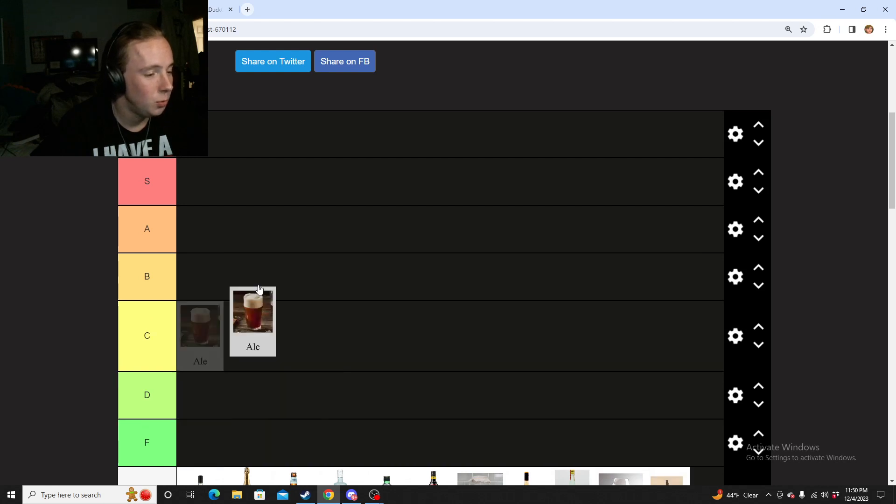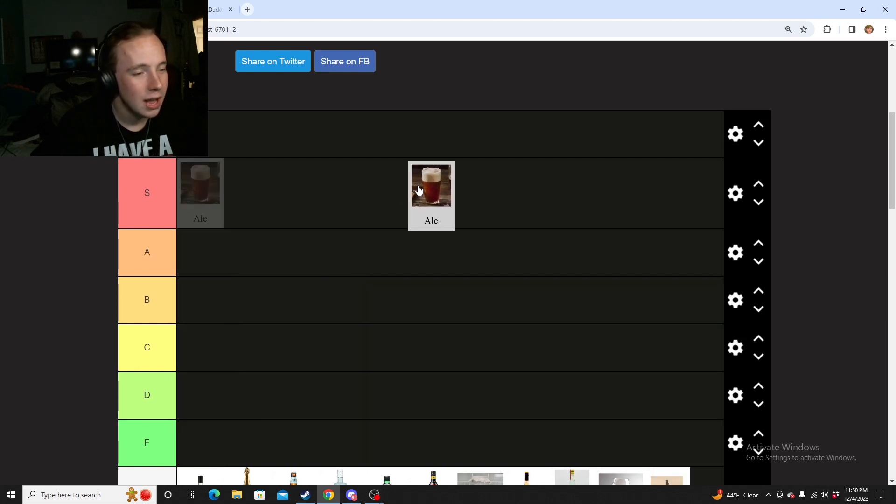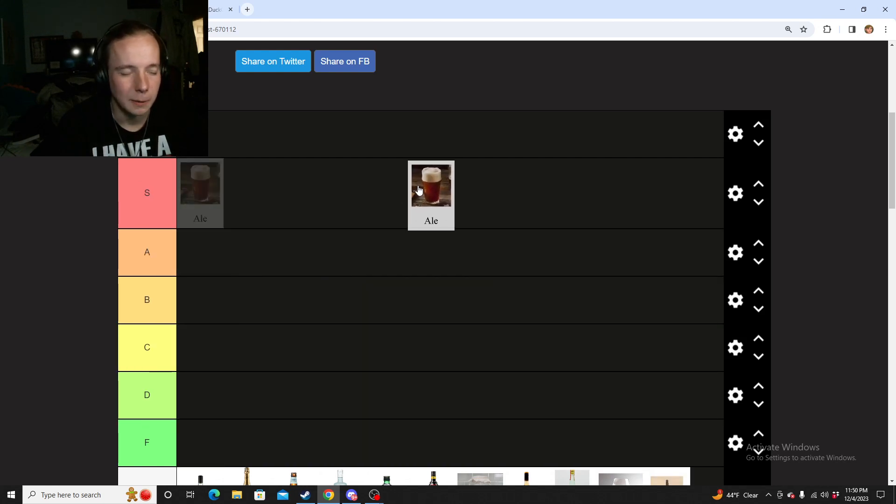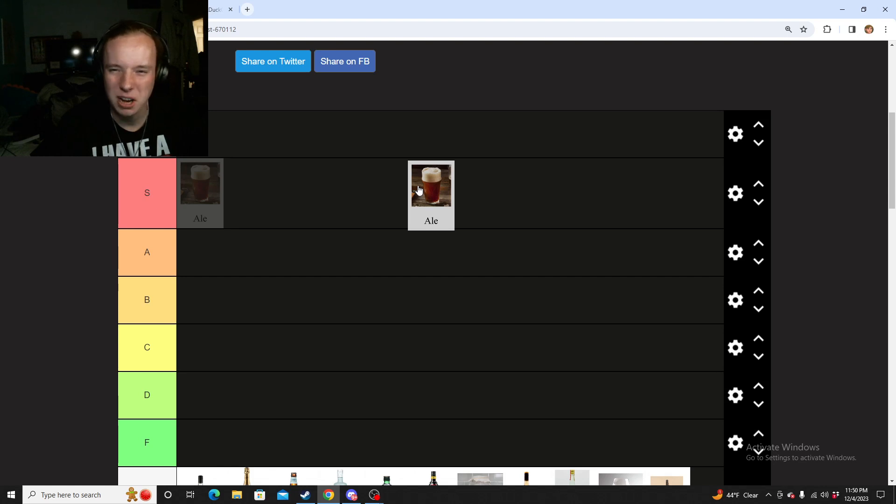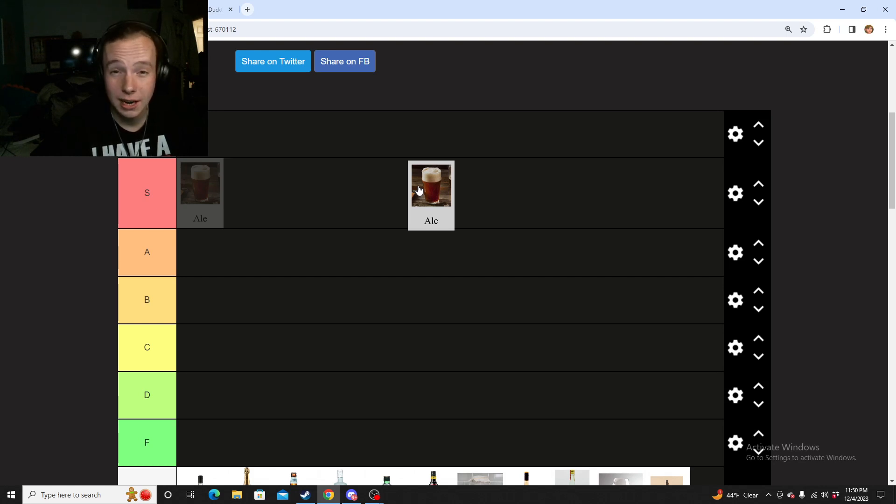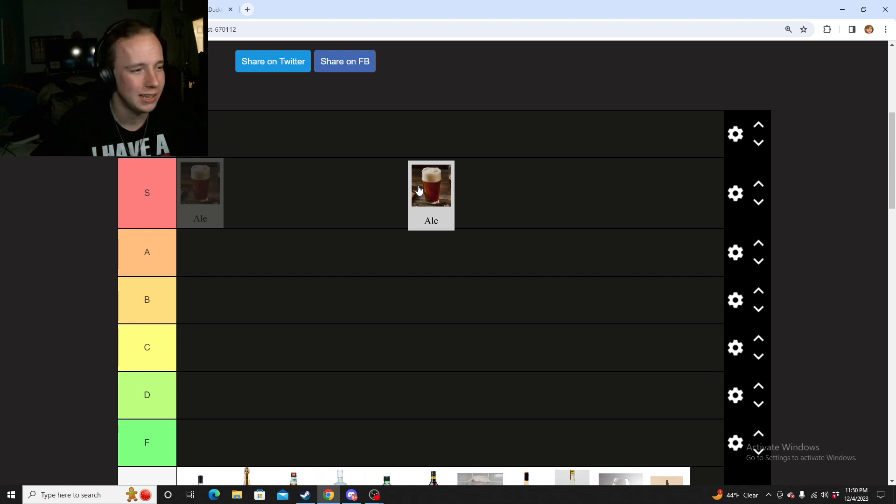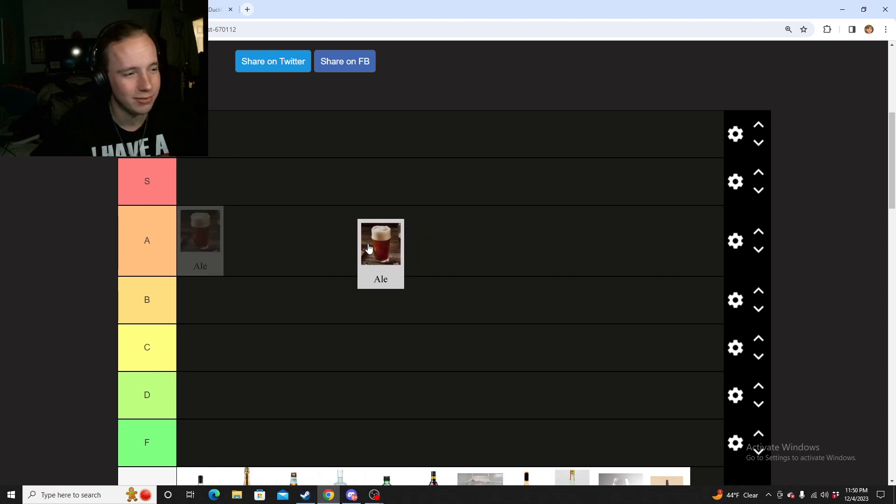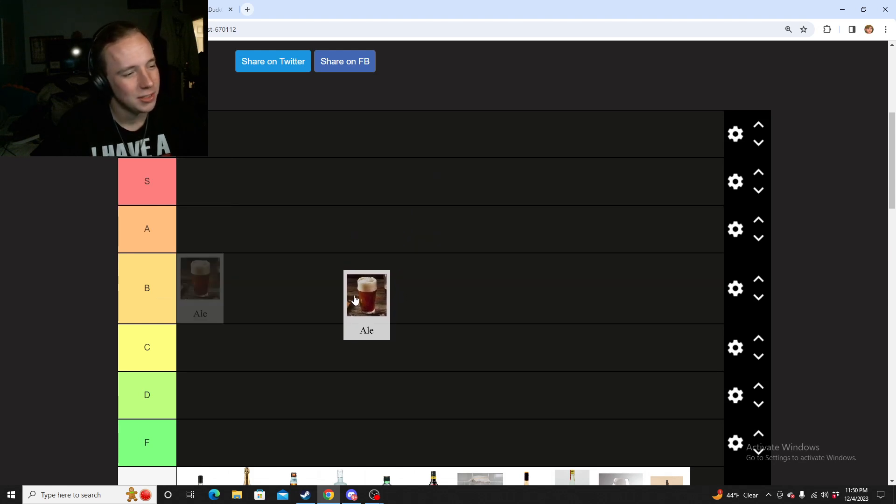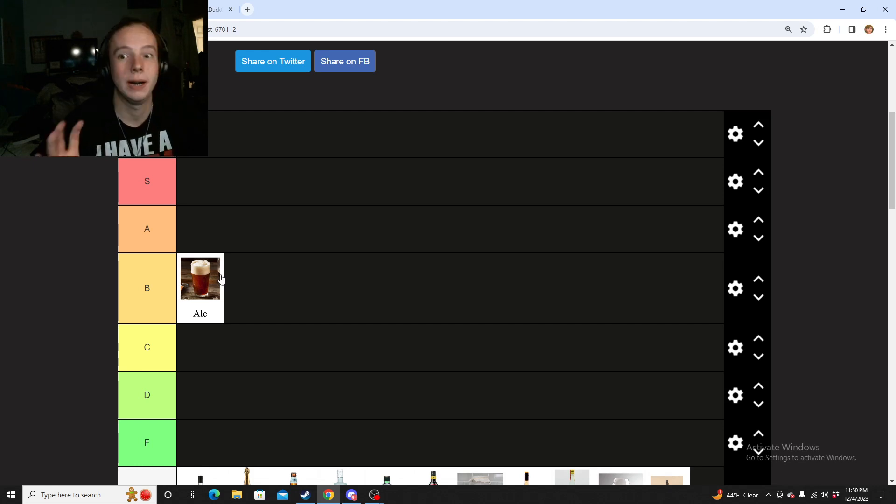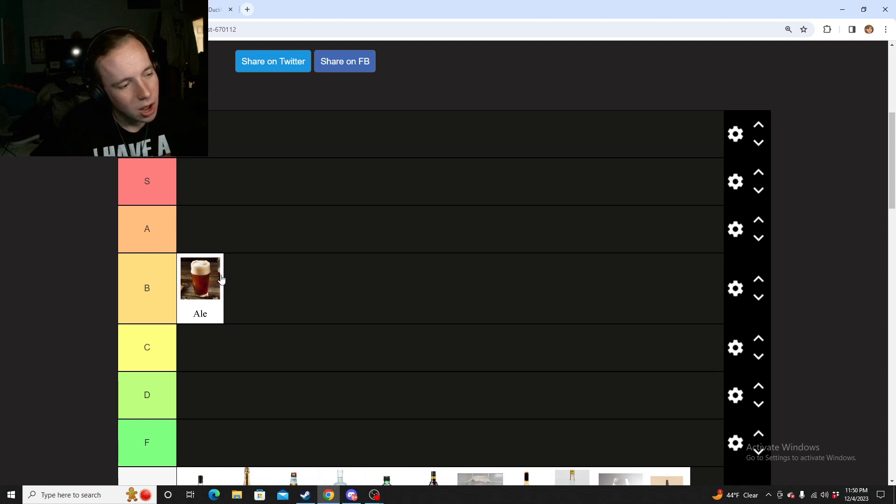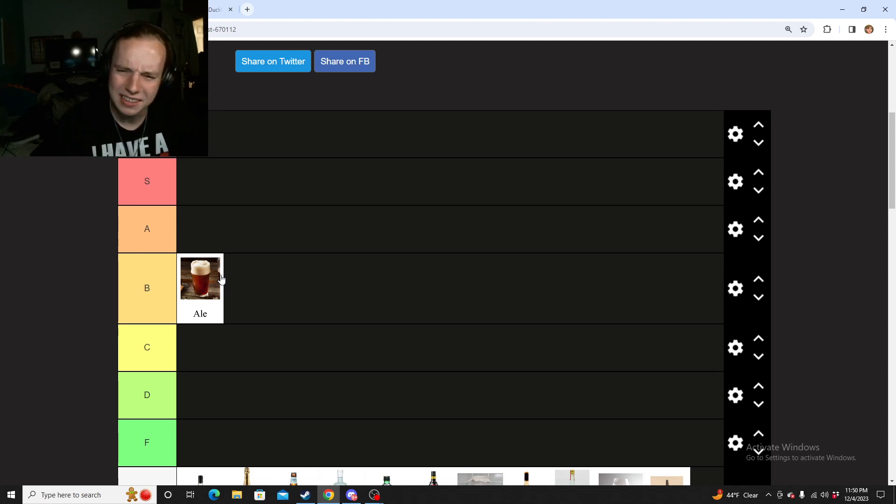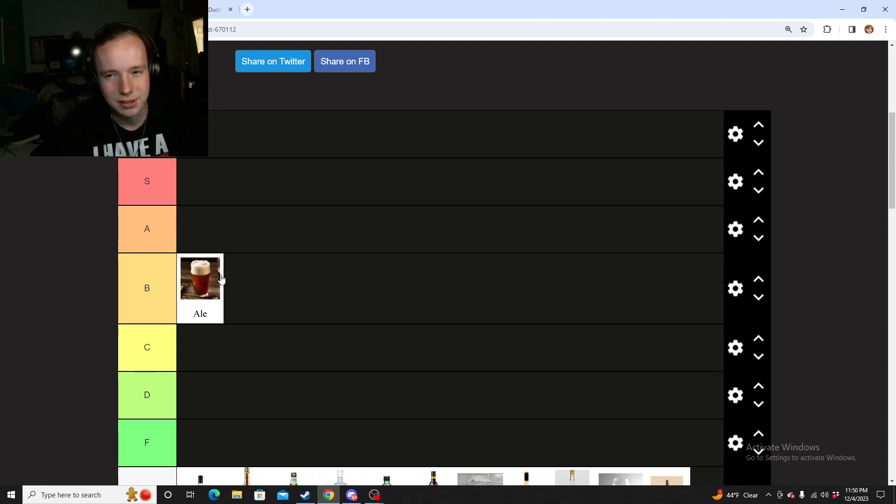First up, we have ale. Now, I like ale. I probably like it a little bit more than beer, just because it's a little less bitter. Ace ales are really nice, those are probably my favorite ones. But out of all the drinks, it's definitely not my favorite. So I think I'm going to go B, because it's not like 'oh my god, let me get an ale,' but sometimes I'll be in the mood for it.